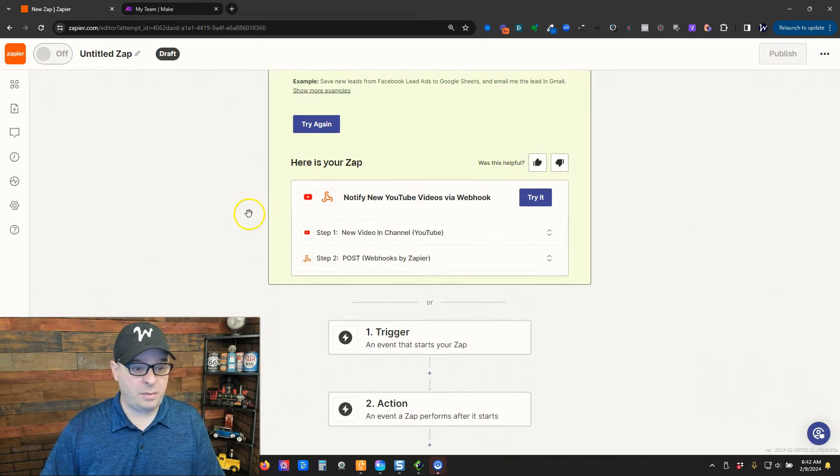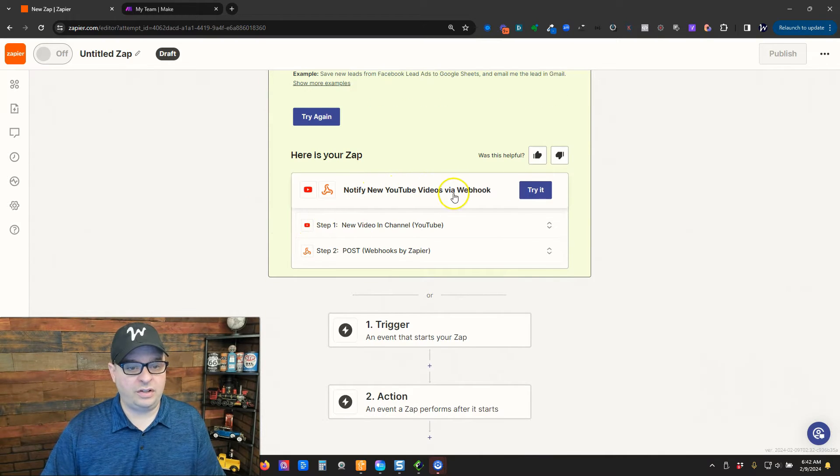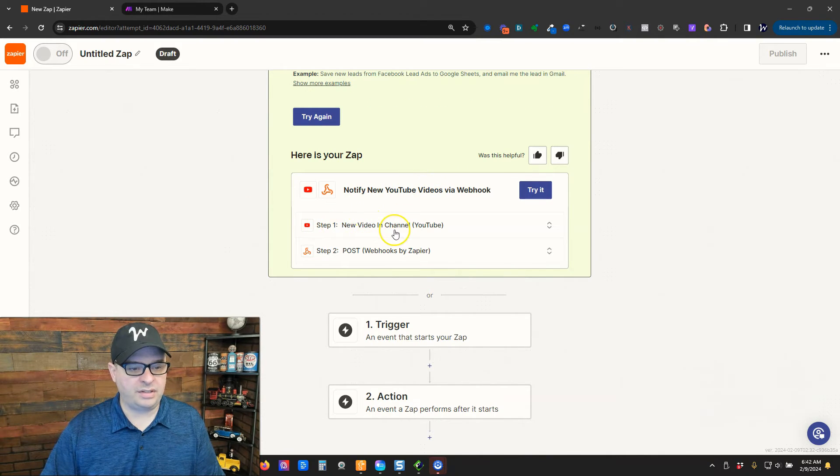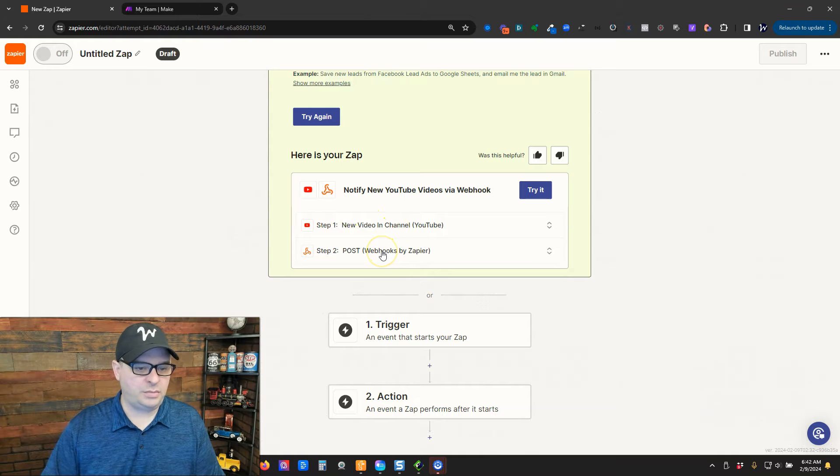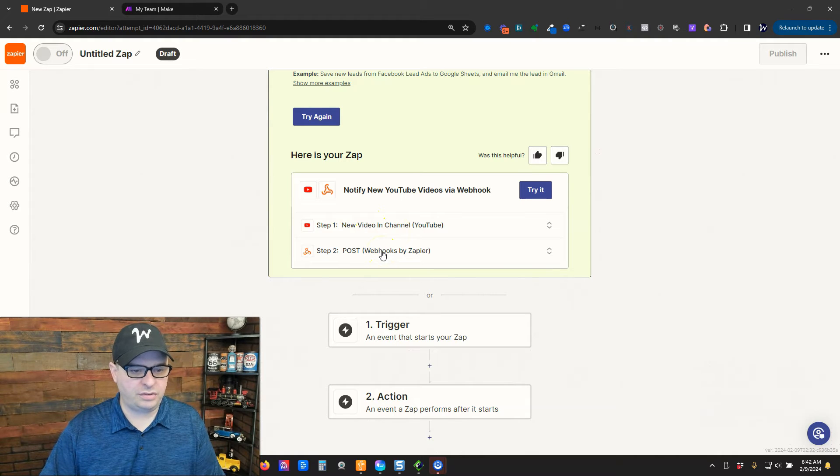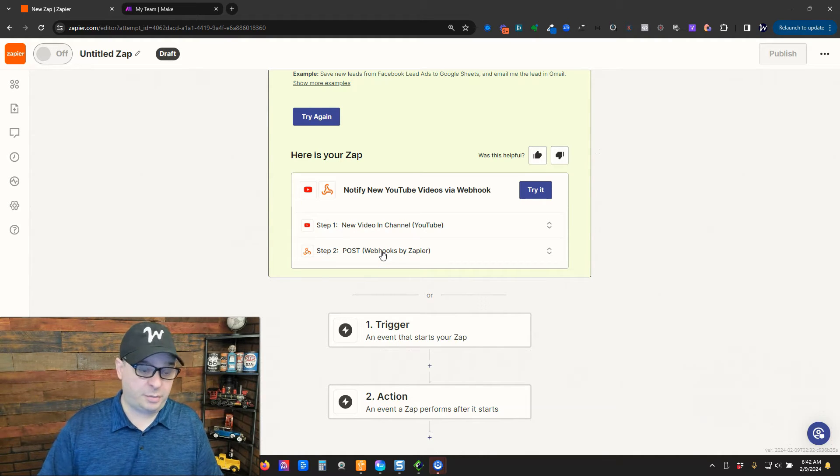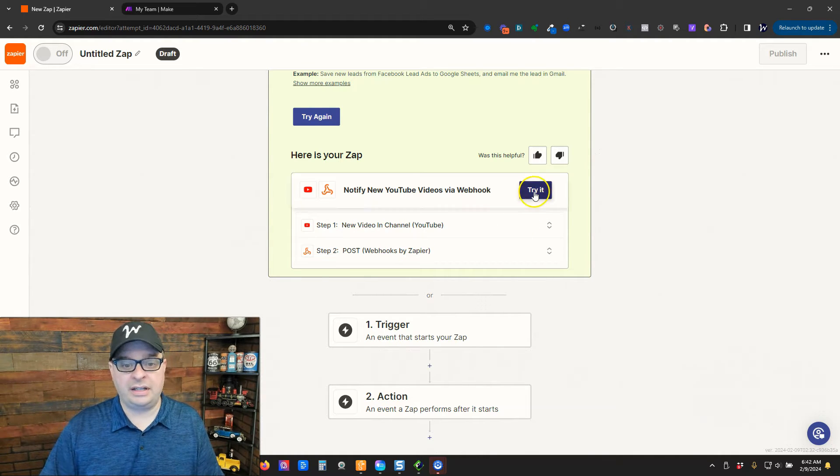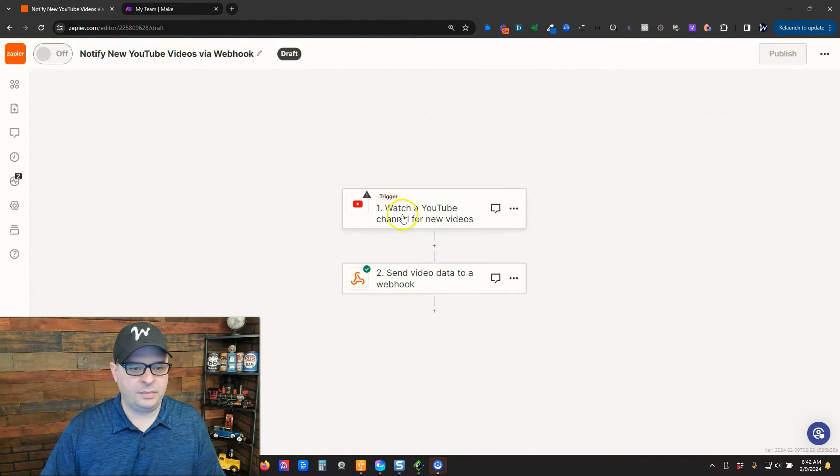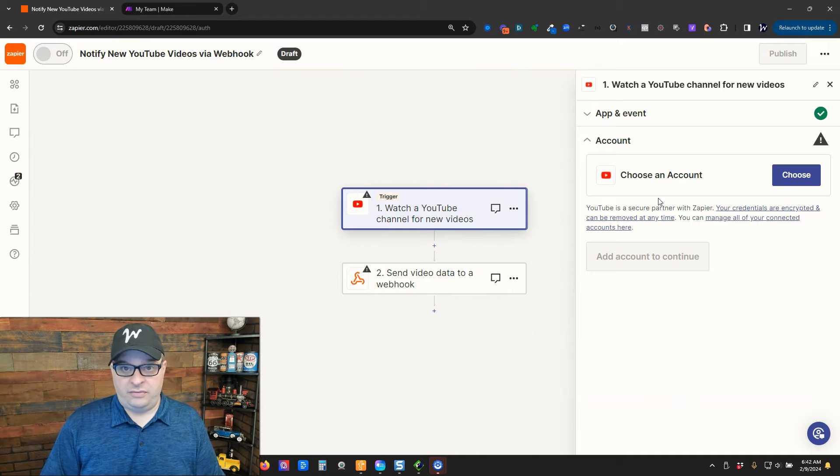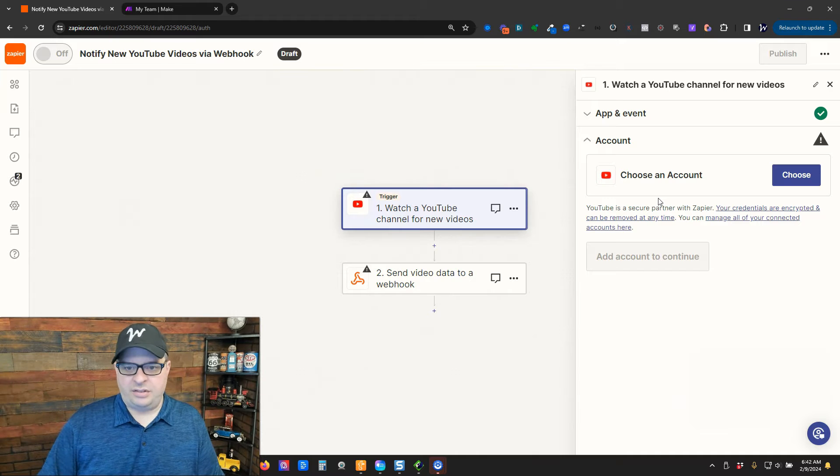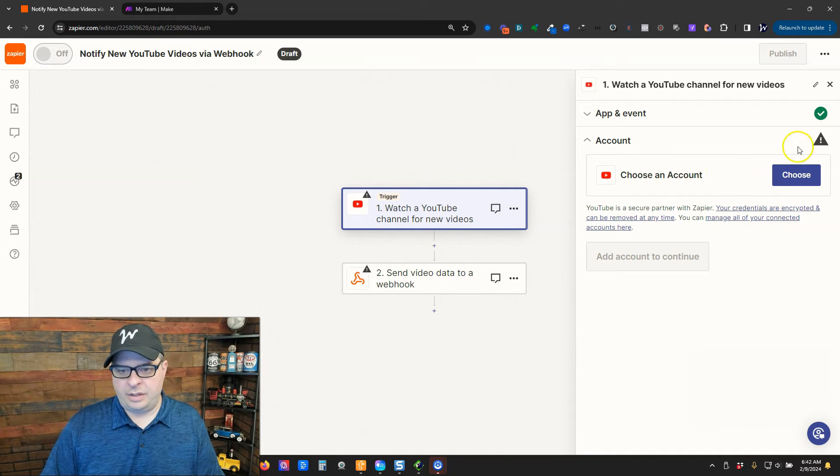This is promising. Notify YouTube videos via webhook. So, here is a new video and channel. Step two is post to webhooks by Zapier. This is perfect. So, I'm going to click try it. Now, we need to configure the steps in our Zap. So, I'm going to choose my account.